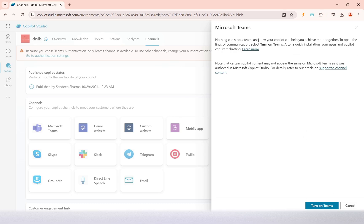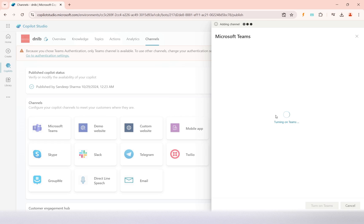We select the Microsoft Teams channel and then turn it on. When you turn this on, it will open the line of communication for the channel on Teams — it will add the Teams channel into the copilot, and through that the communication will happen with the copilot. I will now turn on Teams for this copilot; it may take a few seconds.